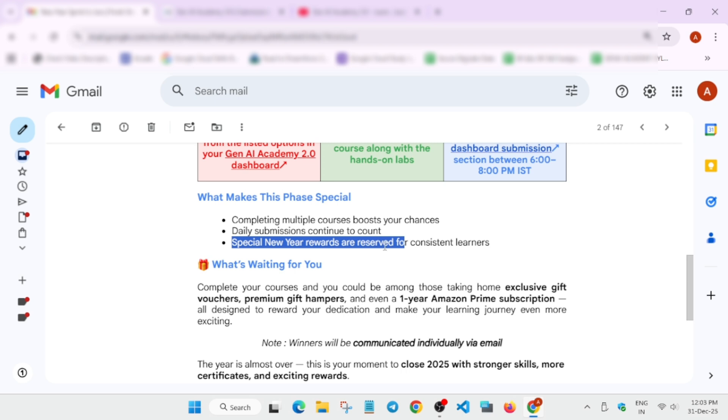So do like the video and subscribe to the channel. Have a great day. I'll see you next time. Thank you.